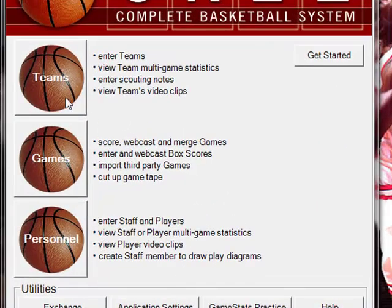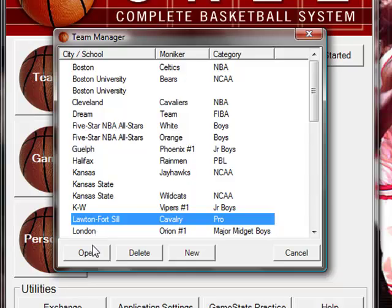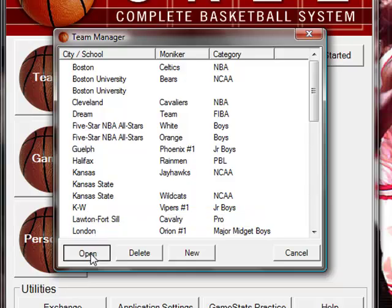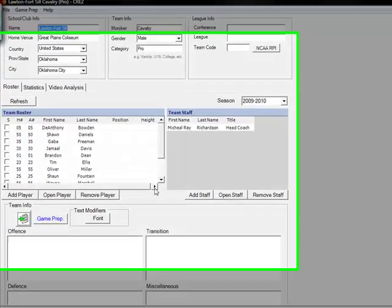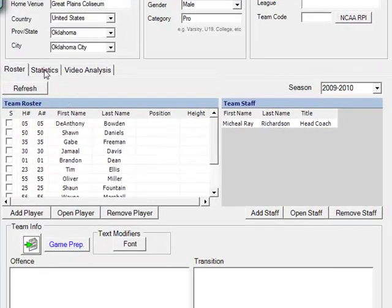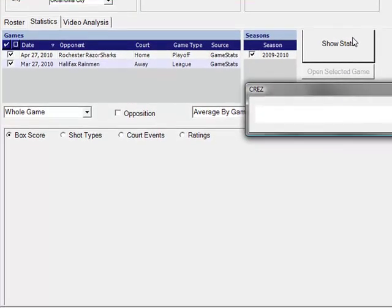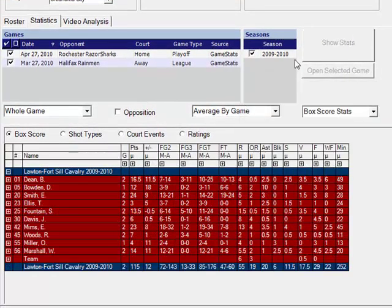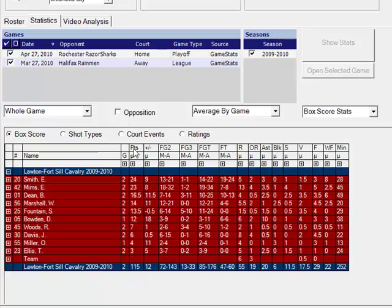From the main menu click on the teams tab, select your team and open. In the team manager window we'll click the statistics tab, select our games and click show stats. Here you will see stats for any of the games we have selected.